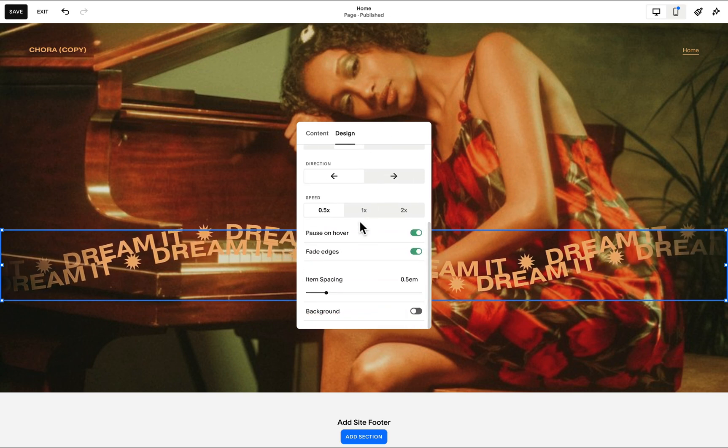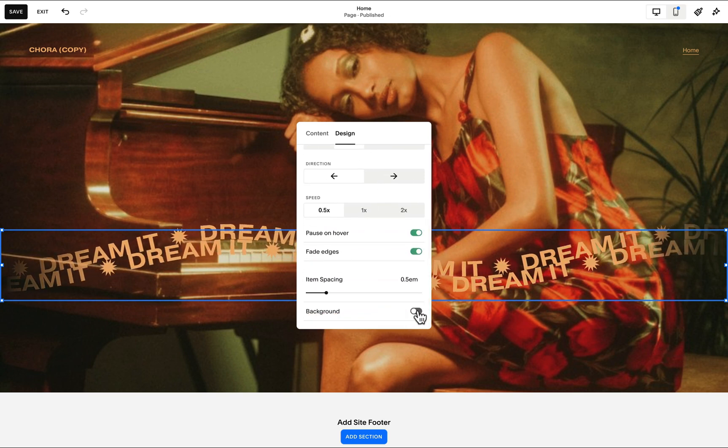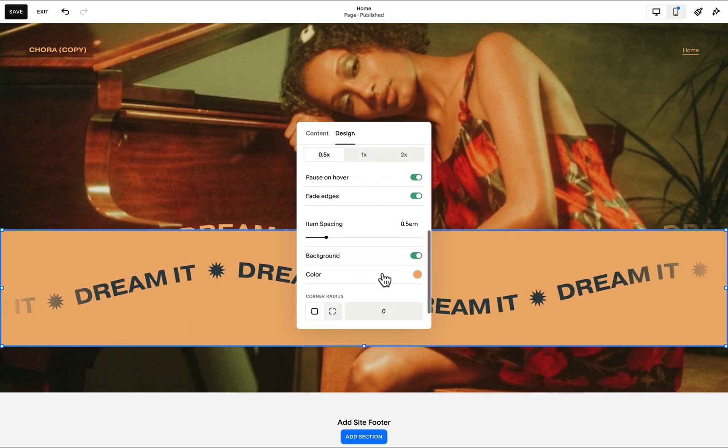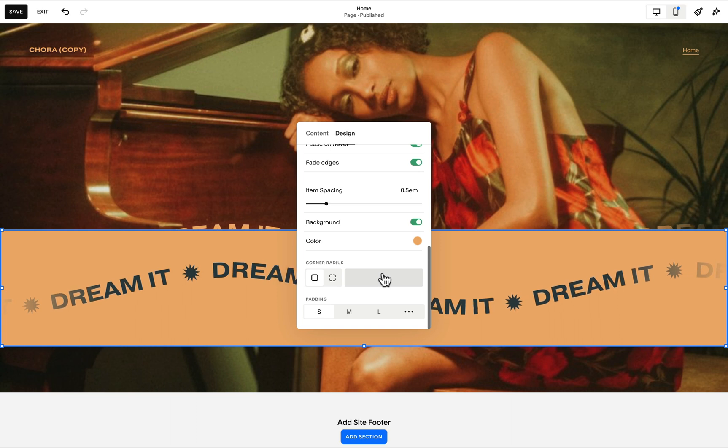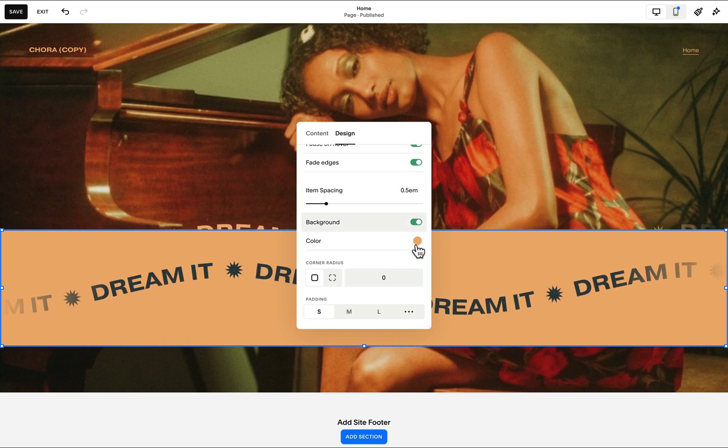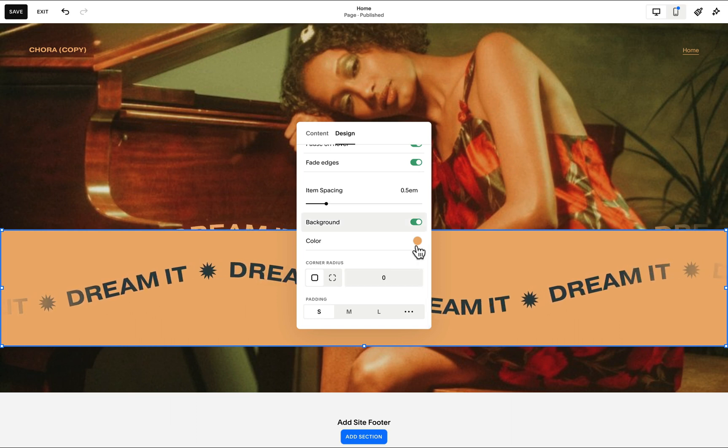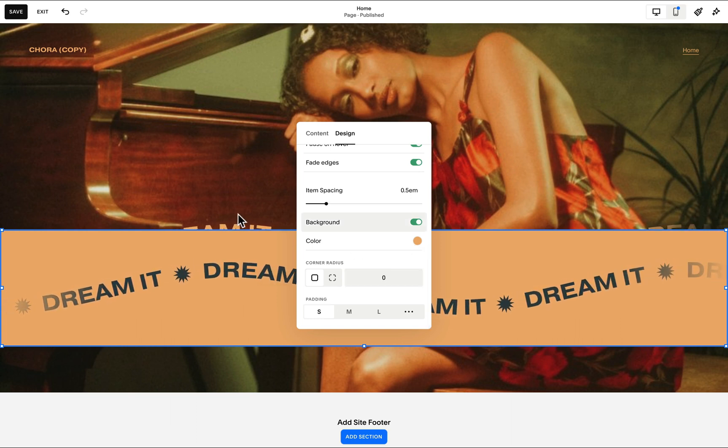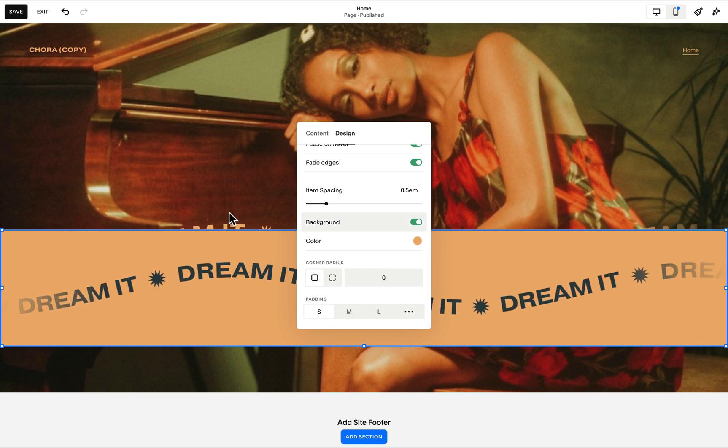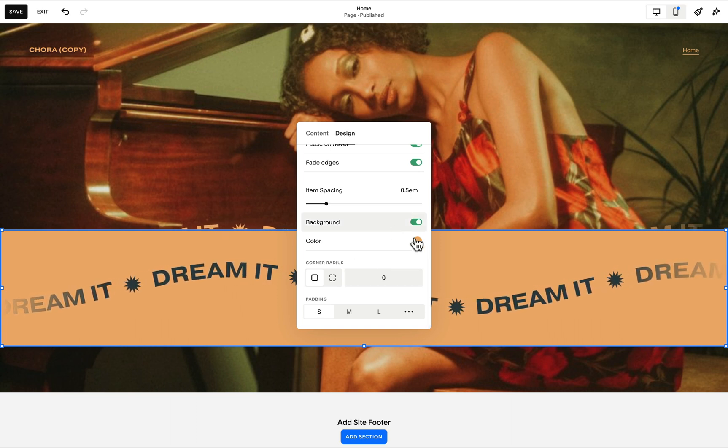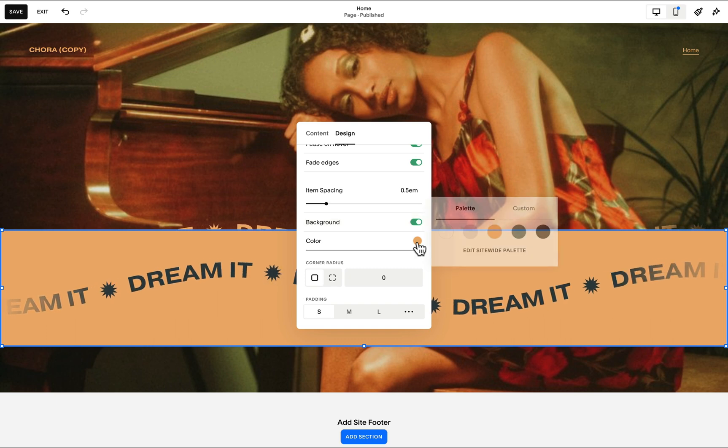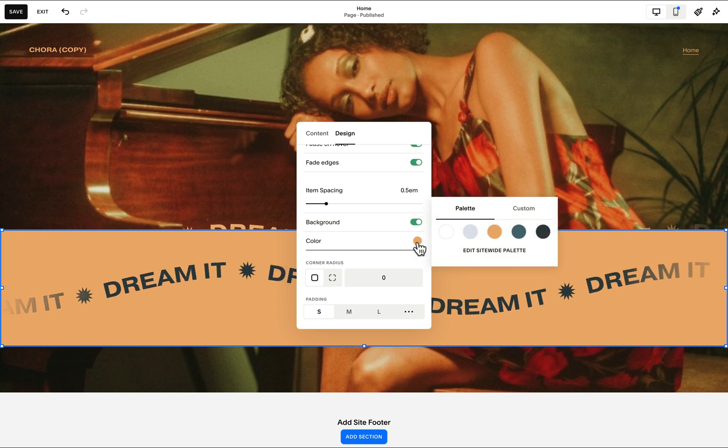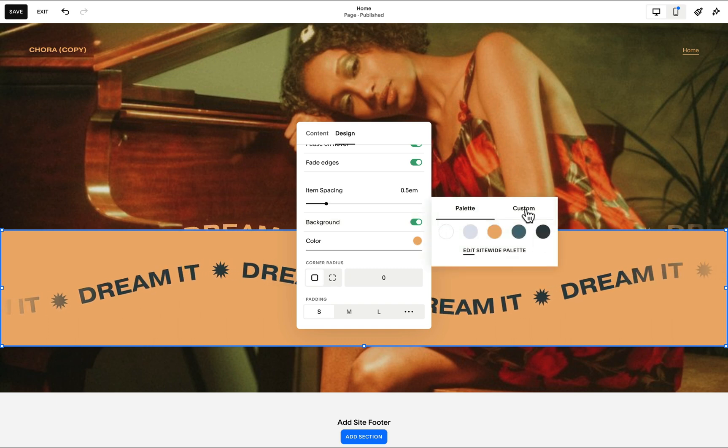If I scroll down, there is this option to toggle on this background color. I will choose a color that's different from the first marquee or scrolling block, so I will change it to this blue color and hit save.